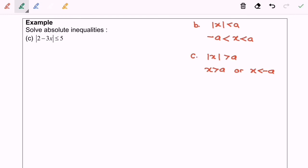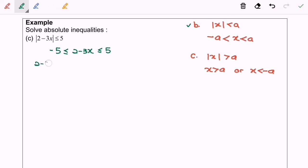Hello everyone. Now I'm going to solve the absolute inequalities for question C. Based on the definition on my right, by referring to case C I'm going to use definition B, so we will have negative 5 ≤ 2 minus 3x ≤ 5. Next, I'm going to split the case into: 2 minus 3x greater than or equal to negative 5, and 2 minus 3x less than or equal to 5.